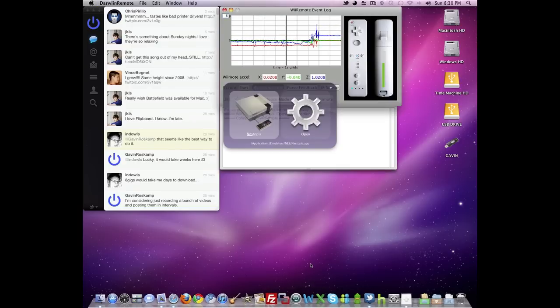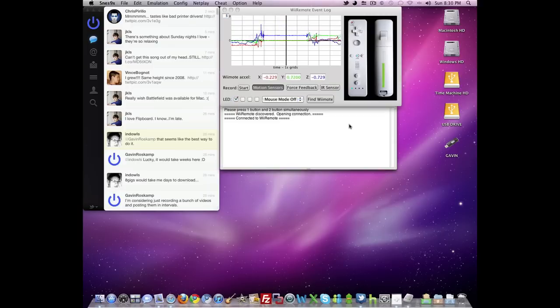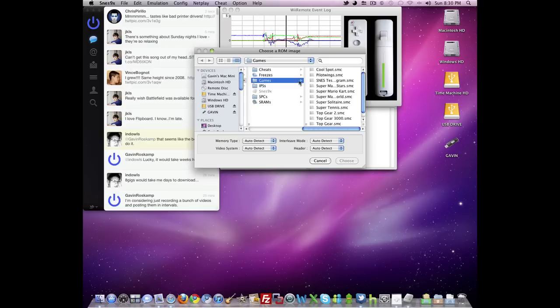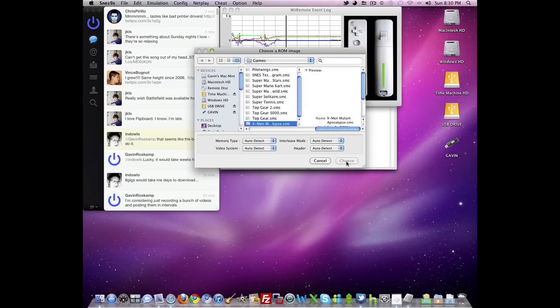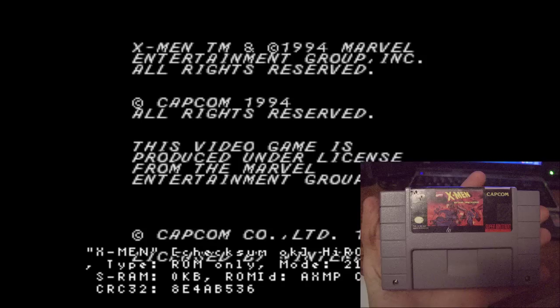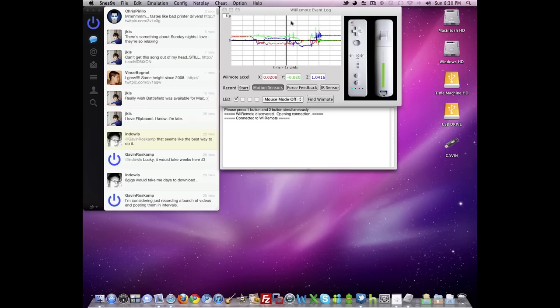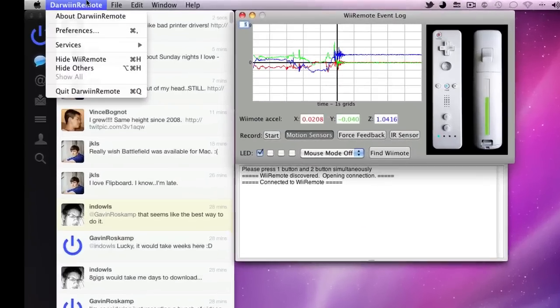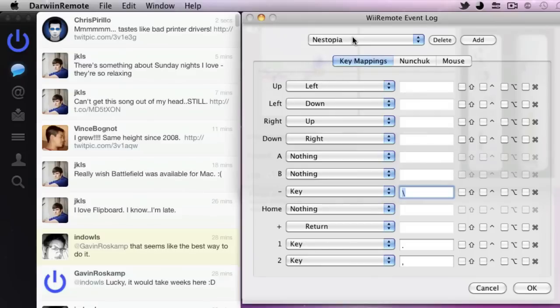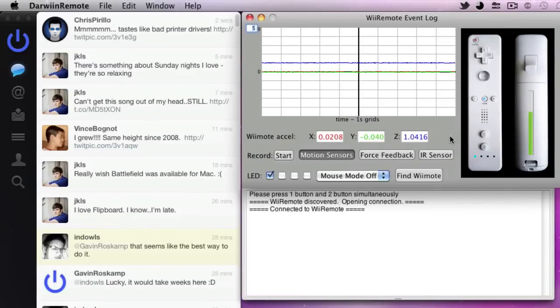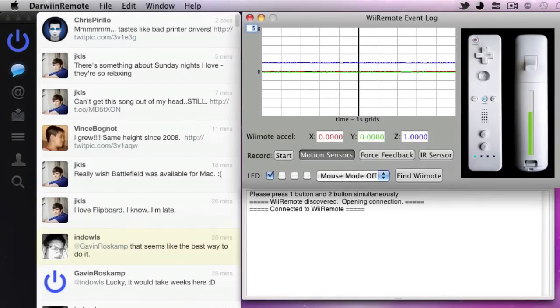Let's switch over to SNES 9X. And we will load X-Men. I also have this one, as you can see in the PVP window. So, oh wait. I forgot to tell you that when you switch between your emulators, you need to go into Darwin Remote Preferences and switch to the settings that you have set for that emulator. So, now that I'm back on that, let me just switch back over to here. And it should be set up and ready to go.